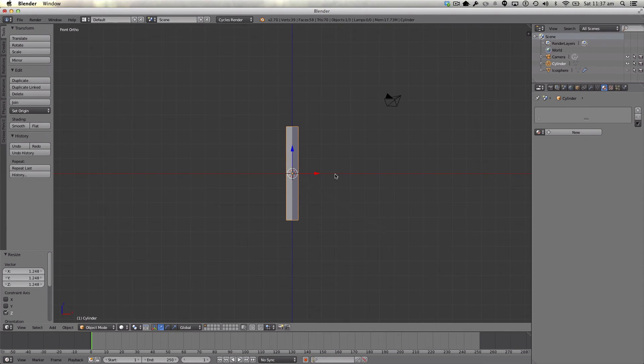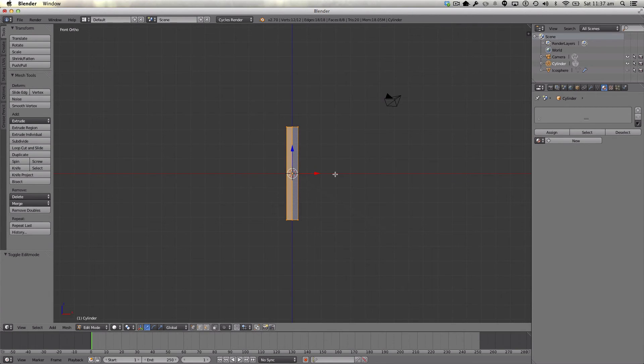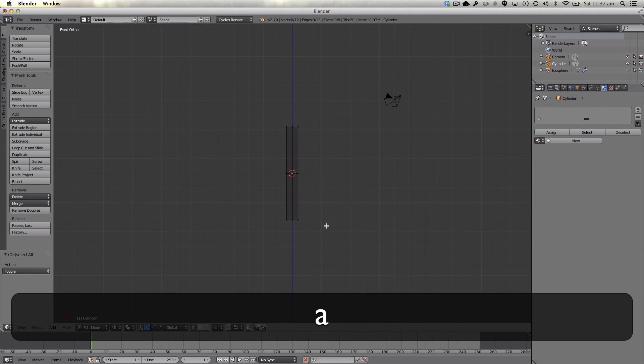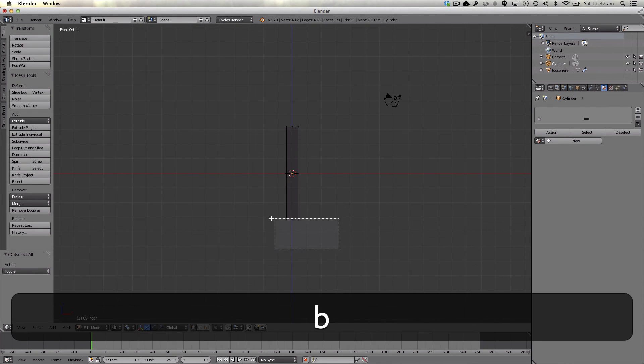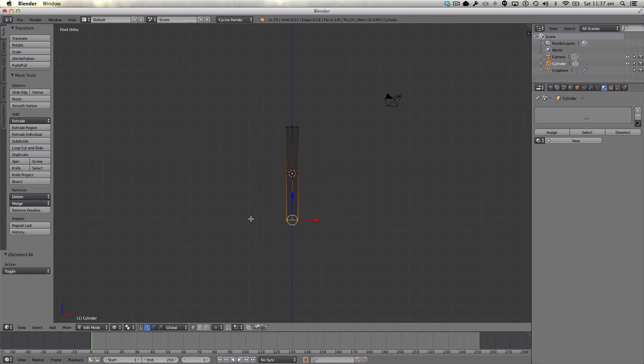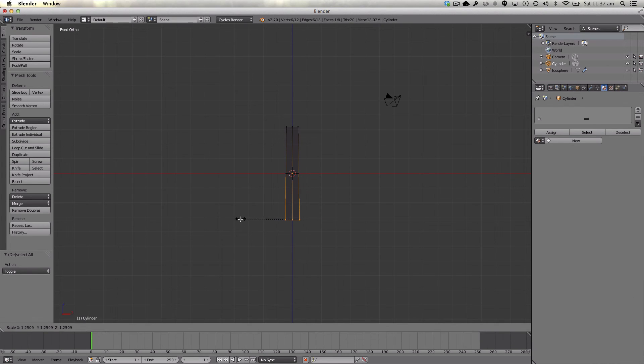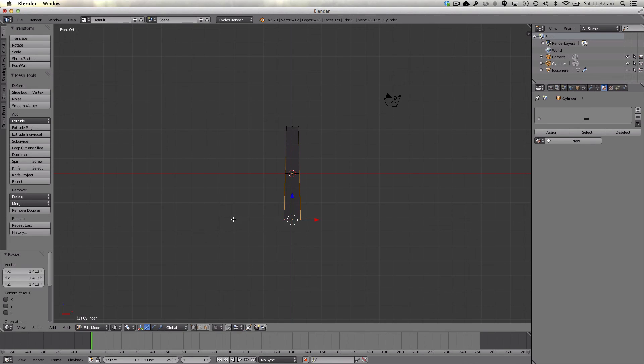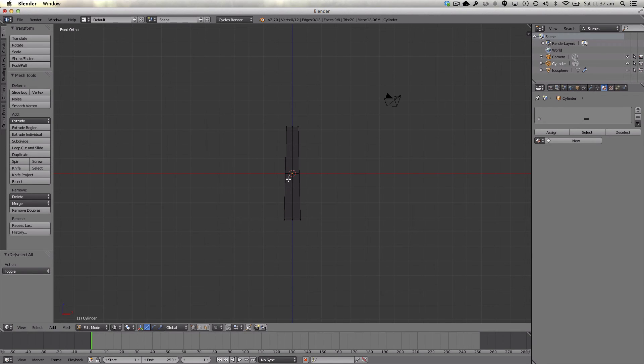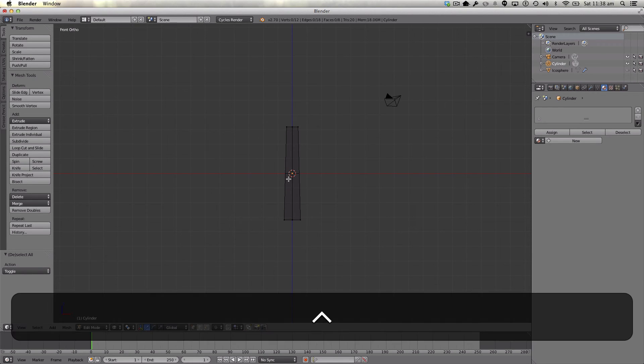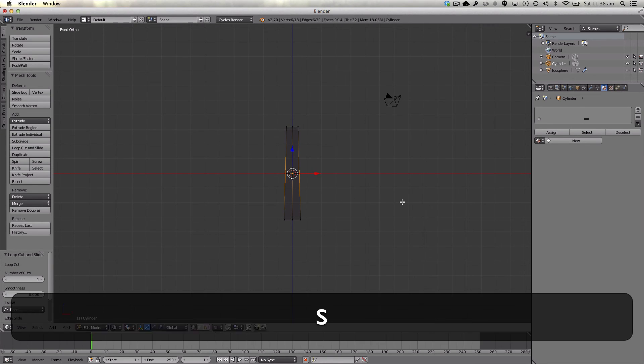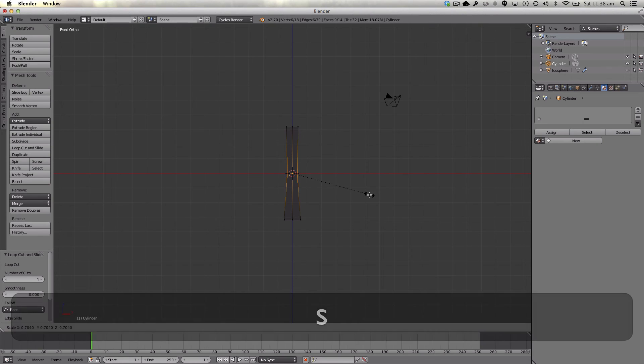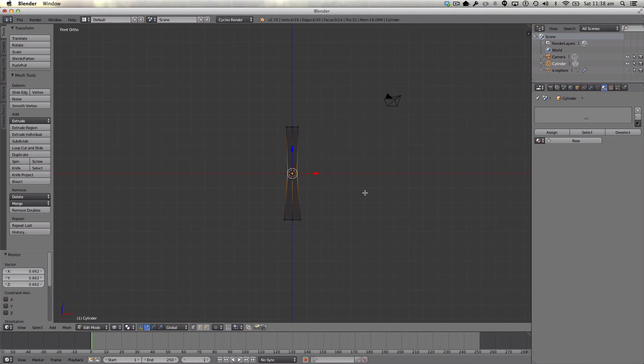Enter edit mode by hitting tab on your keyboard. Then hit Z on your keyboard to go into wireframe mode. Click A, then we're going to hit the B key. I'm just going to select the bottom vertices and scale those out like so. We're also going to hit CTRL R and put a cut in the center. We're going to scale this in so it has a bend to our tree here.